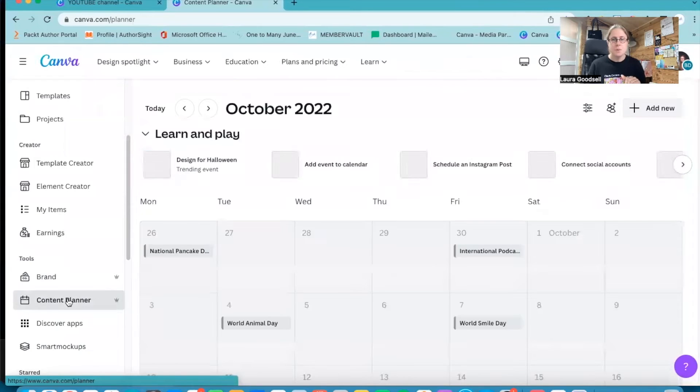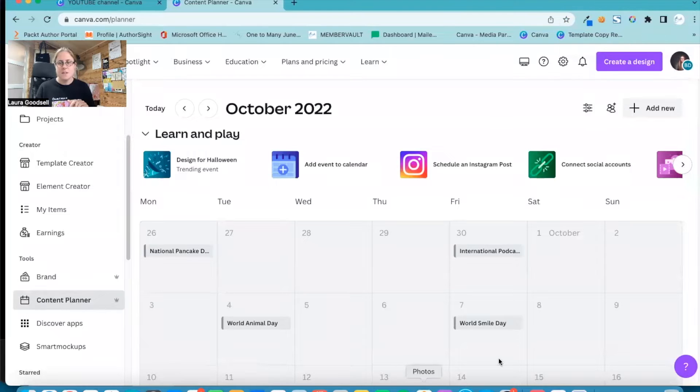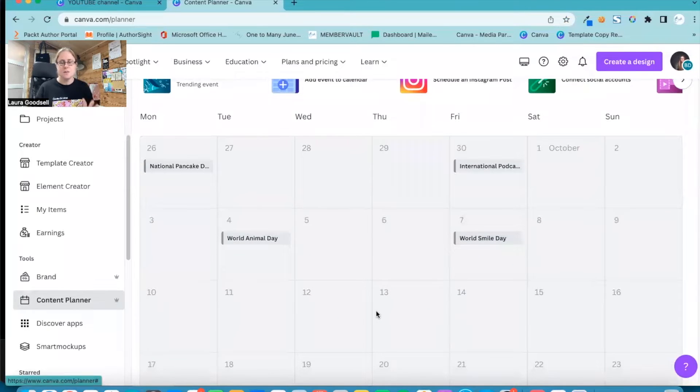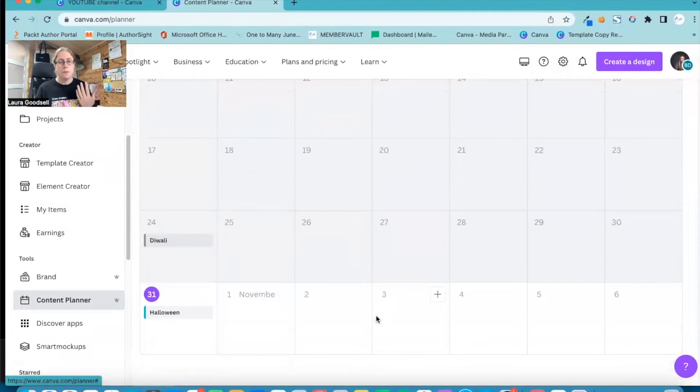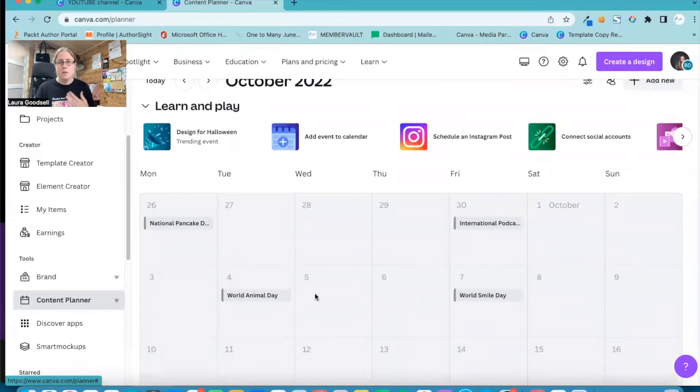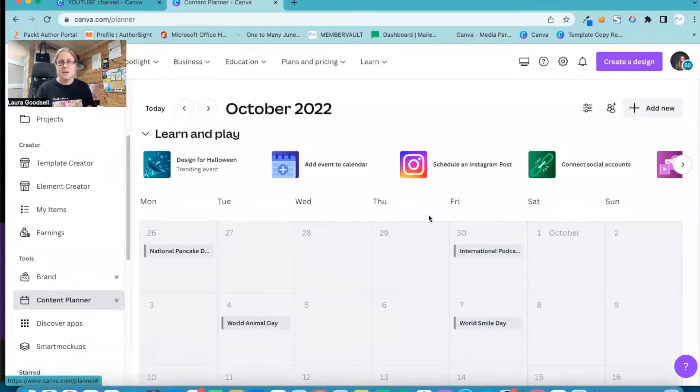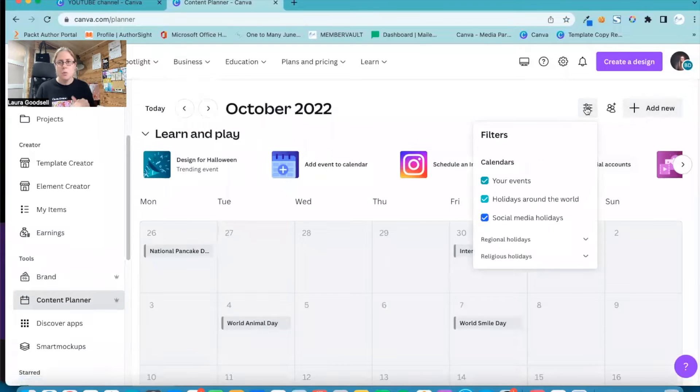So I'm clicking on content planner and it brings up all of these different dates. Canva have added in different dates that you may want to use within your business or you may want to create for. We've got Halloween, we've got World Animal Day, there's lots in here you can create.